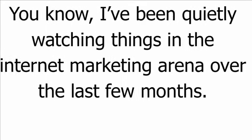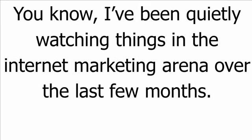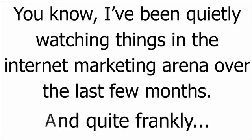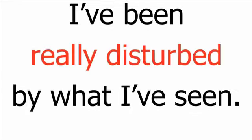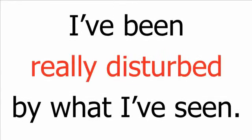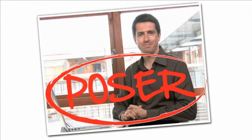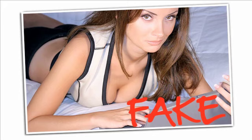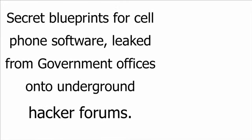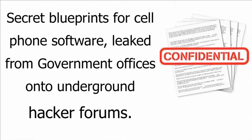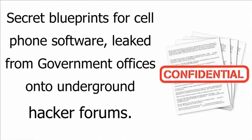I've been quietly watching things on the internet marketing arena over the last few months, and quite frankly, I've been really disturbed by what I've seen. The endless parade of 40-something Craigslist actors promising one-click riches, scantily-dressed strippers with huge boobs turning into elite ClickBank affiliates overnight, secret blueprints for cell phone software leaked from government offices onto underground hacker forums.